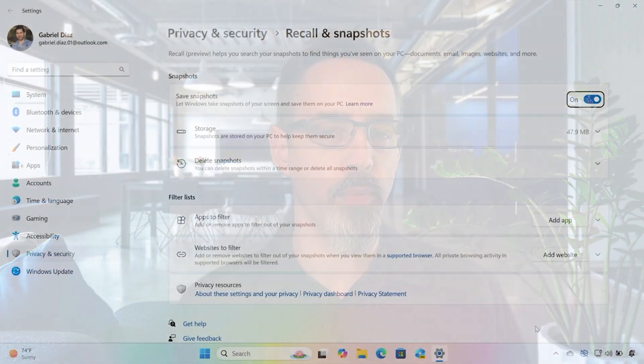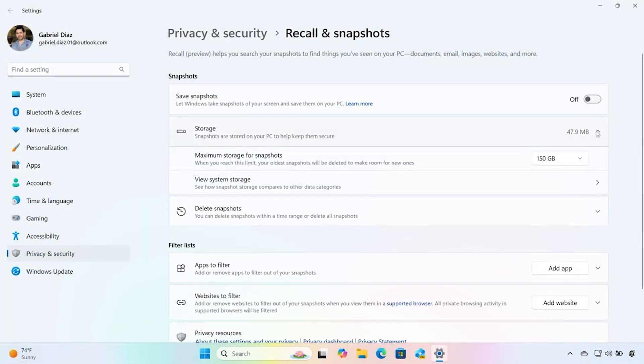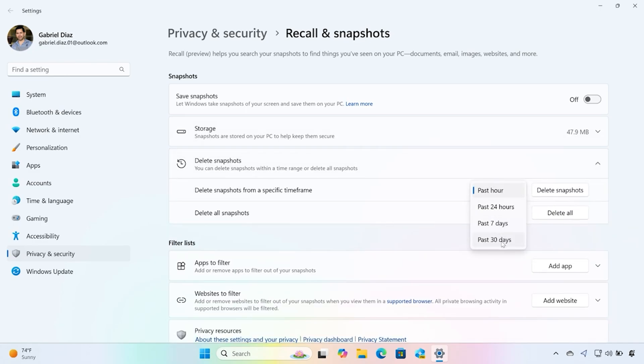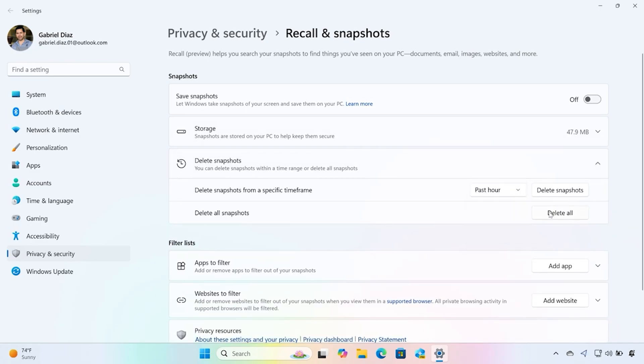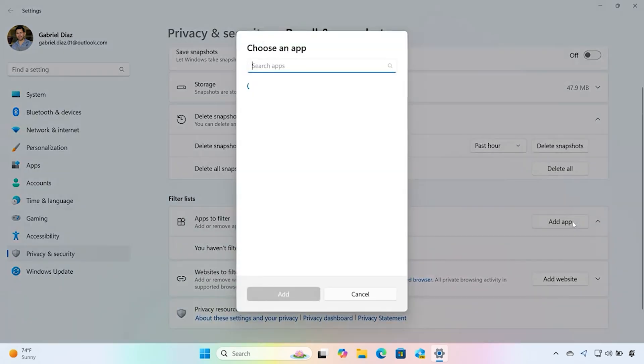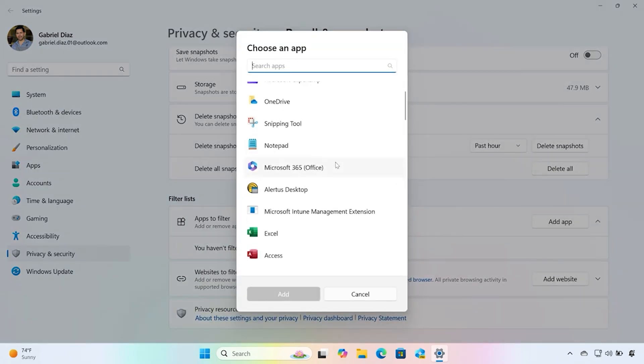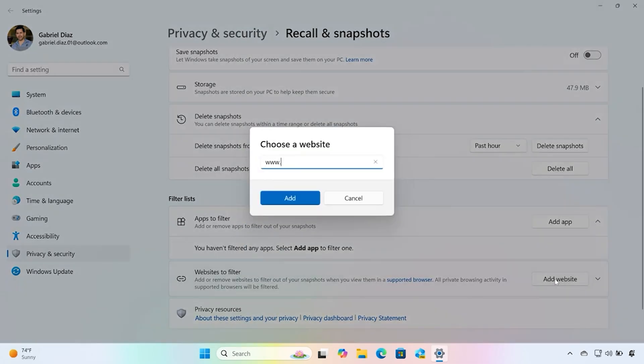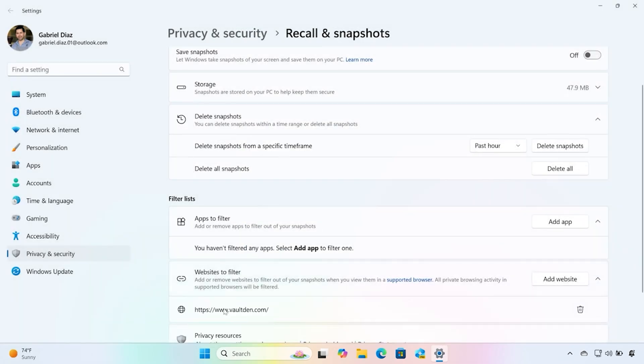And while Microsoft has taken several steps to improve security by adding opt-in functionality, biometric encryption, and giving you more control over what you can filter out and restrict Recall from seeing, let's face it, it's still not perfect and could become a major privacy nightmare for you and your company.